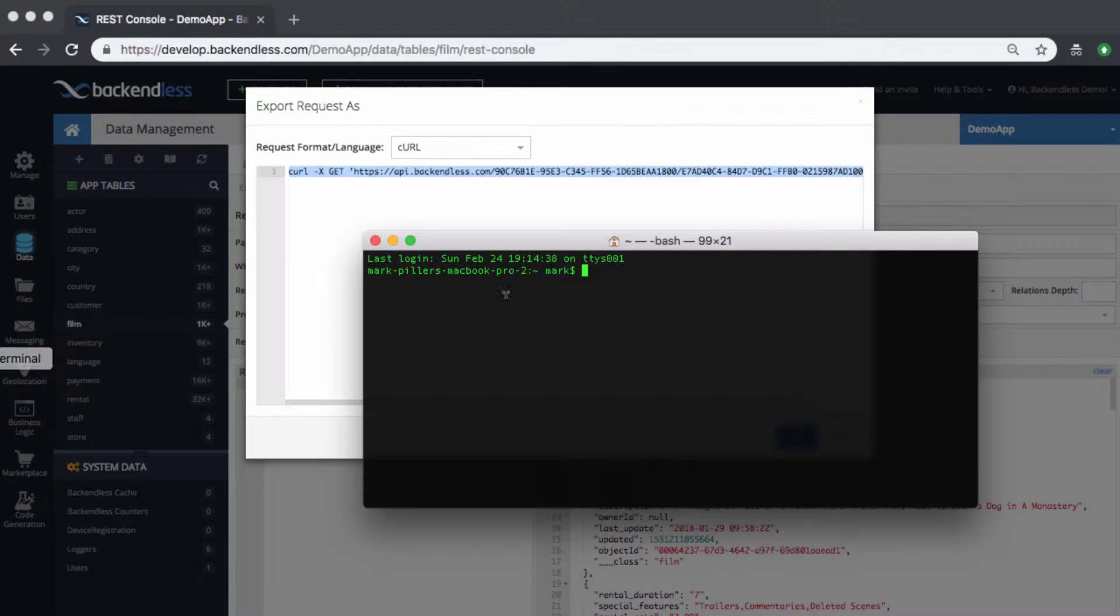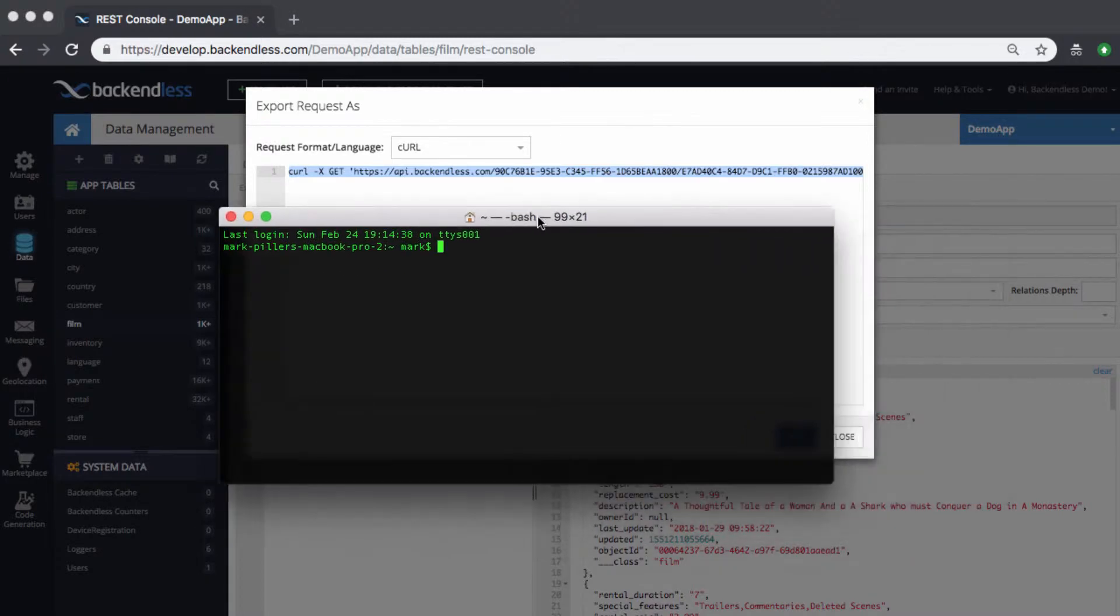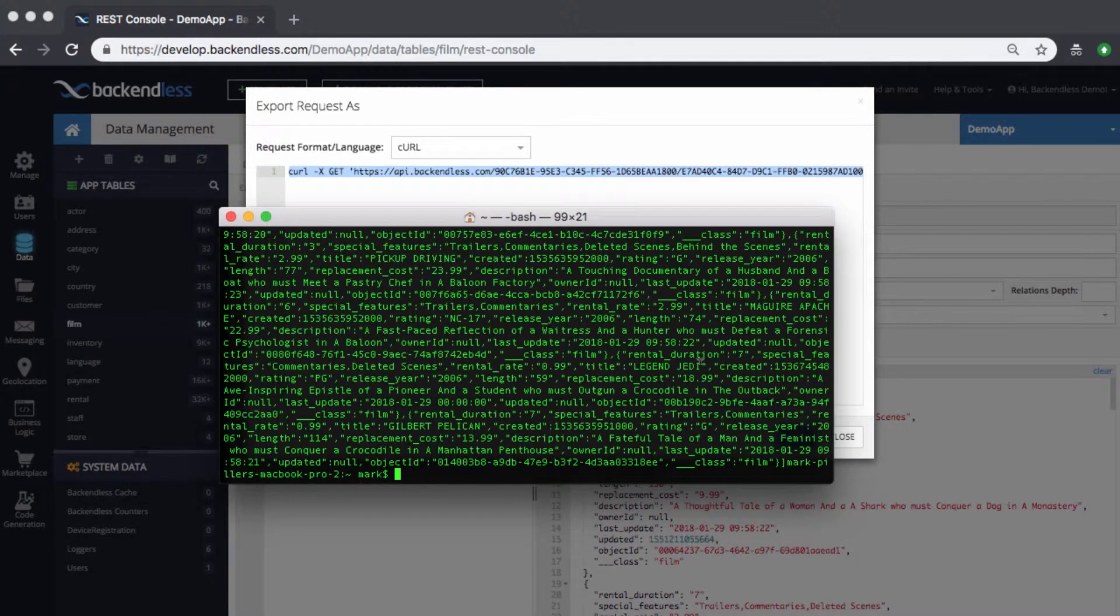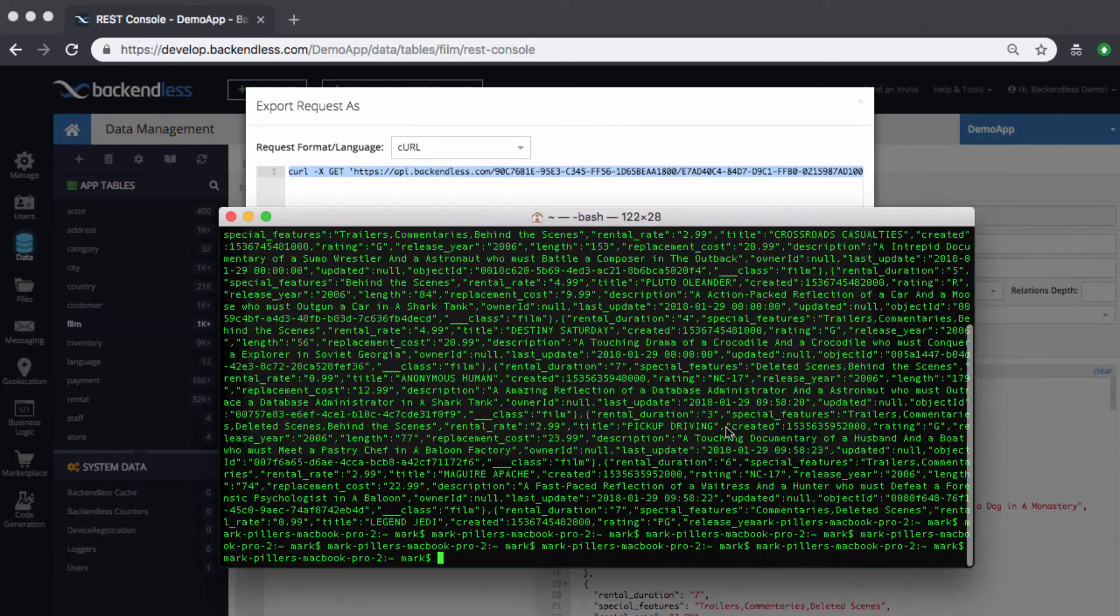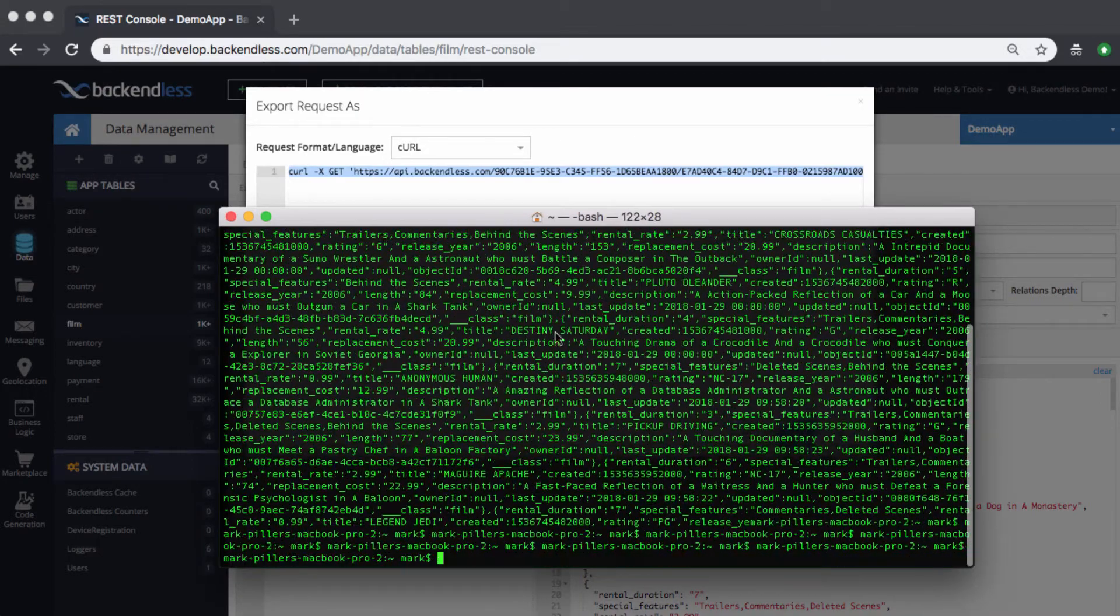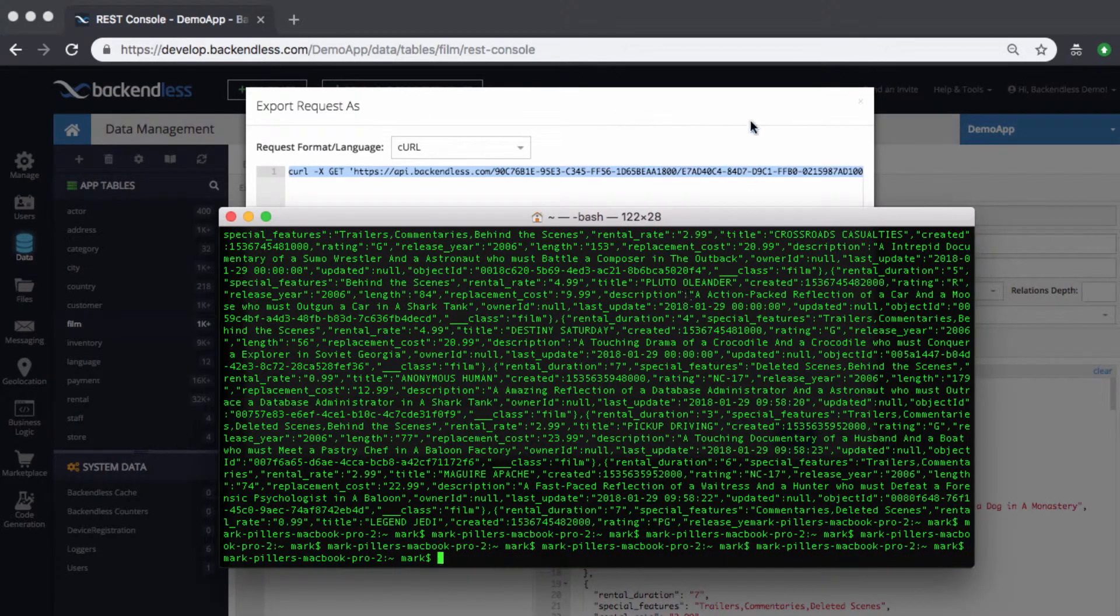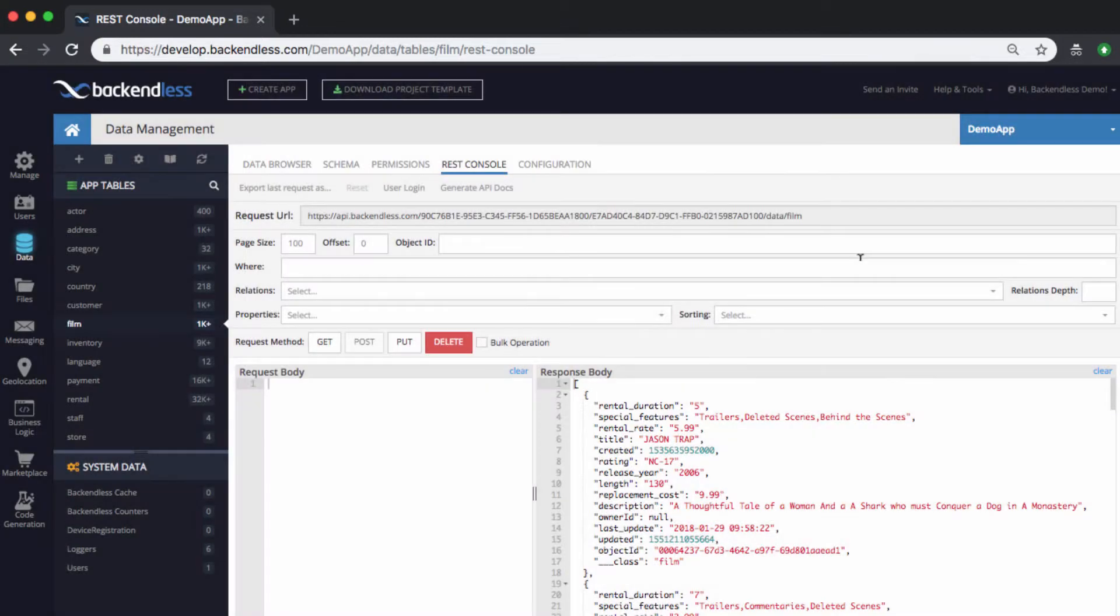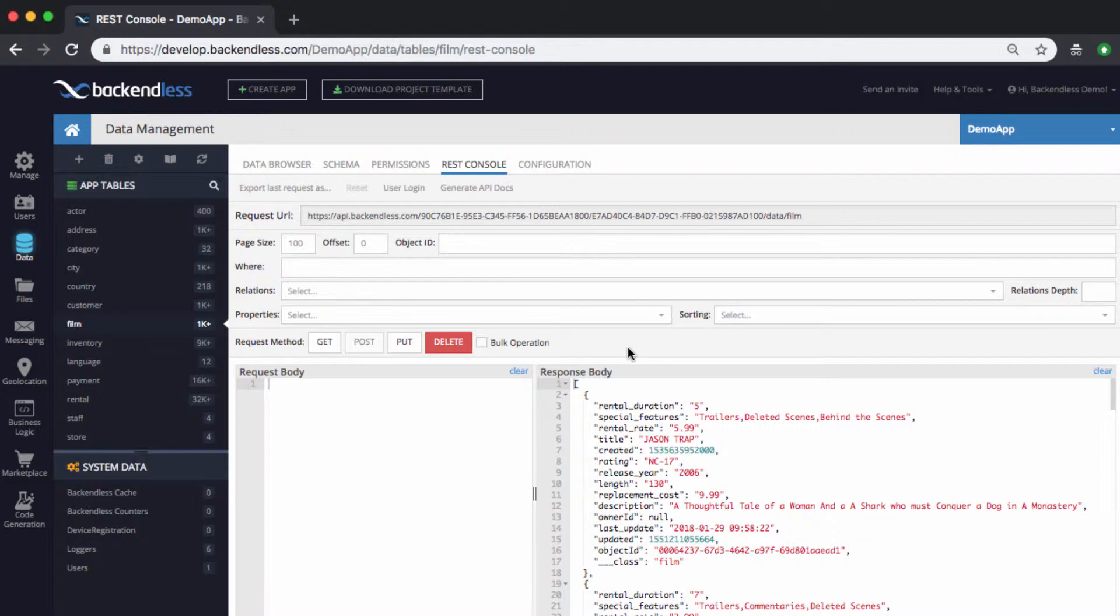And if you switch to the terminal window, you can just paste this request in here, press return, and that executes the same request as a CURL request. Whether you work with the REST API or APIs provided through our SDKs, REST console could be a very useful tool, especially when you need to diagnose how the data is returned from Backendless into your application.